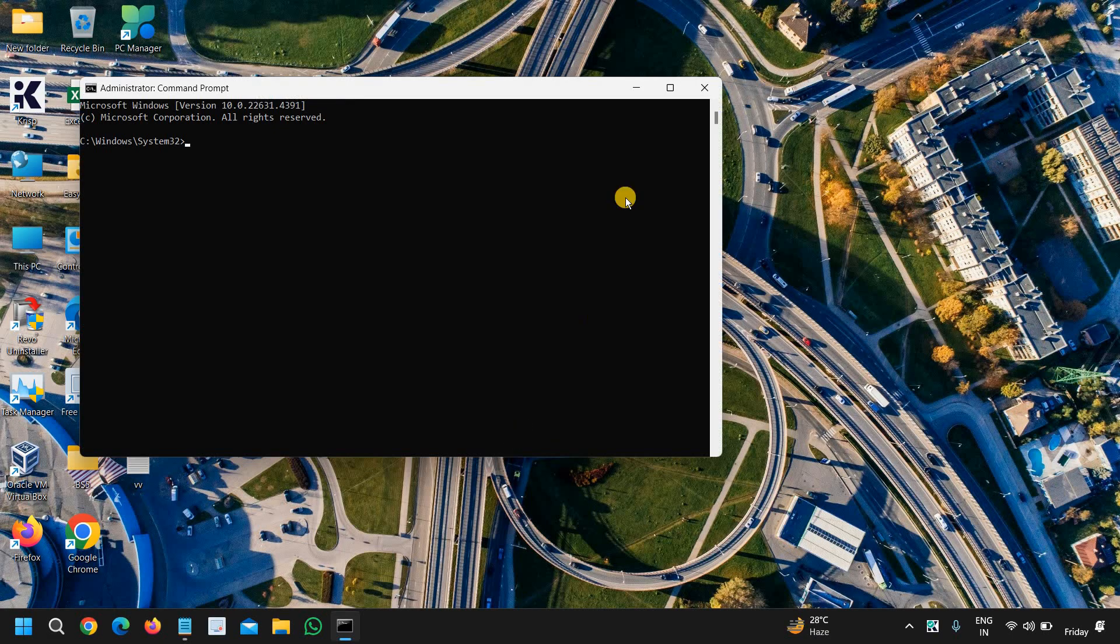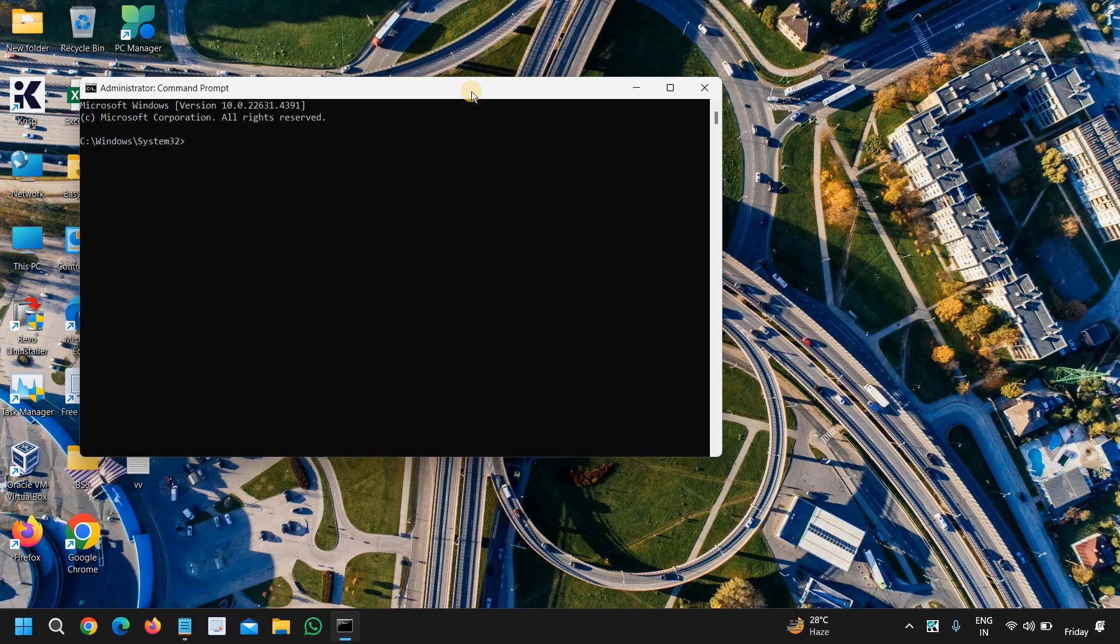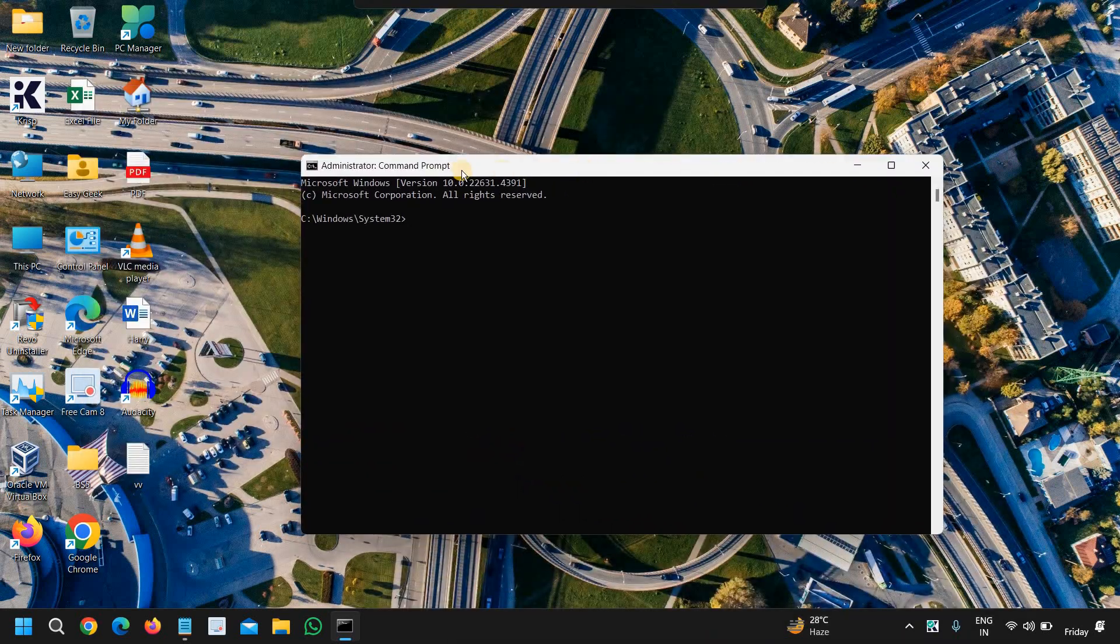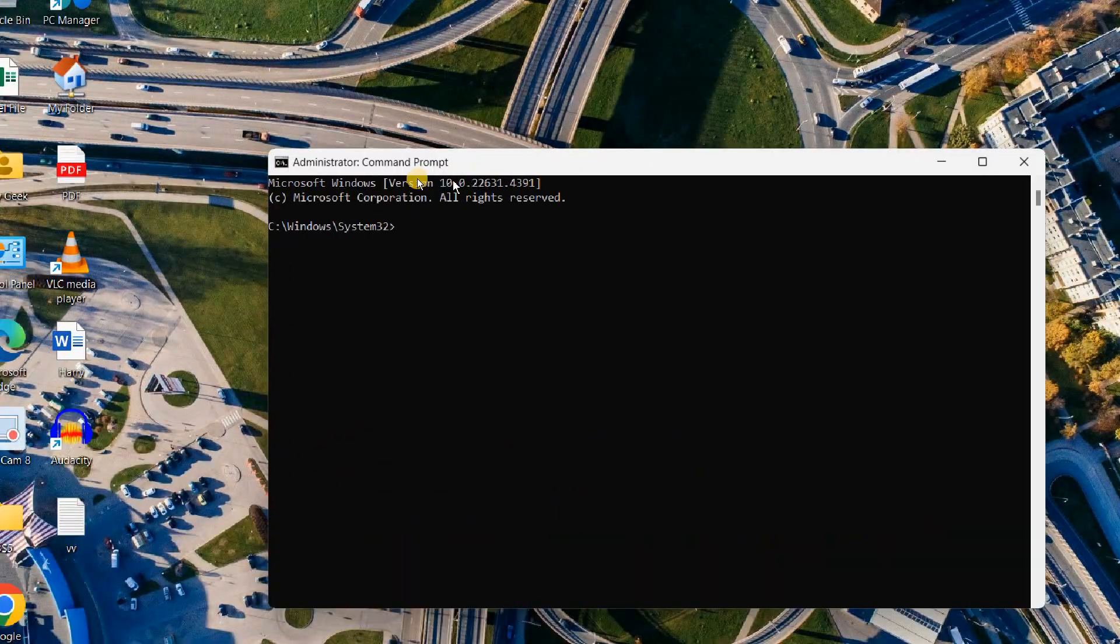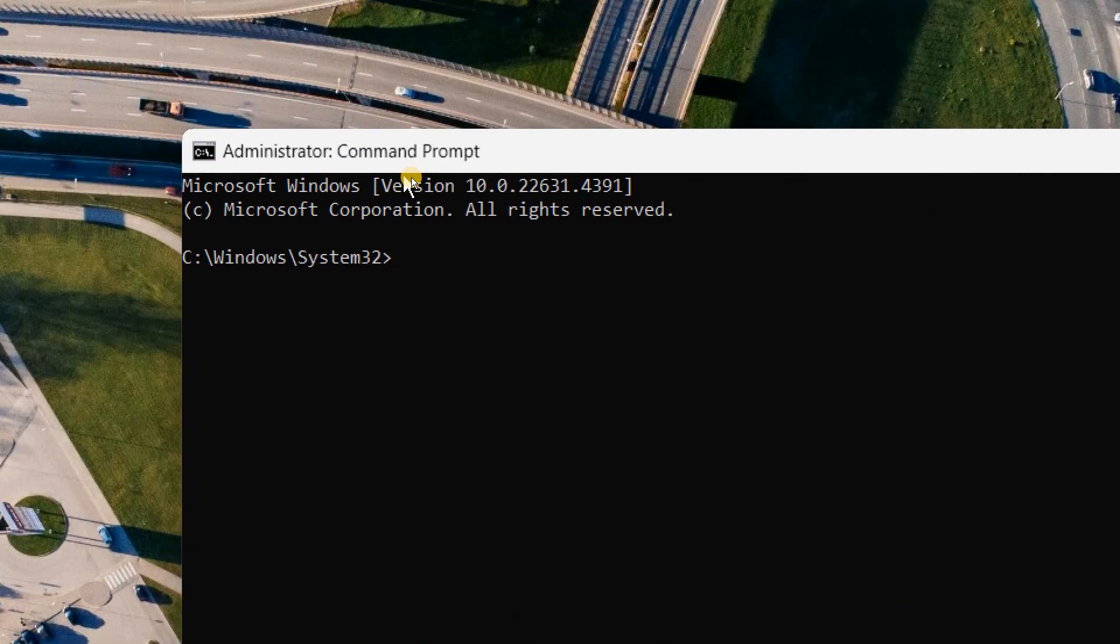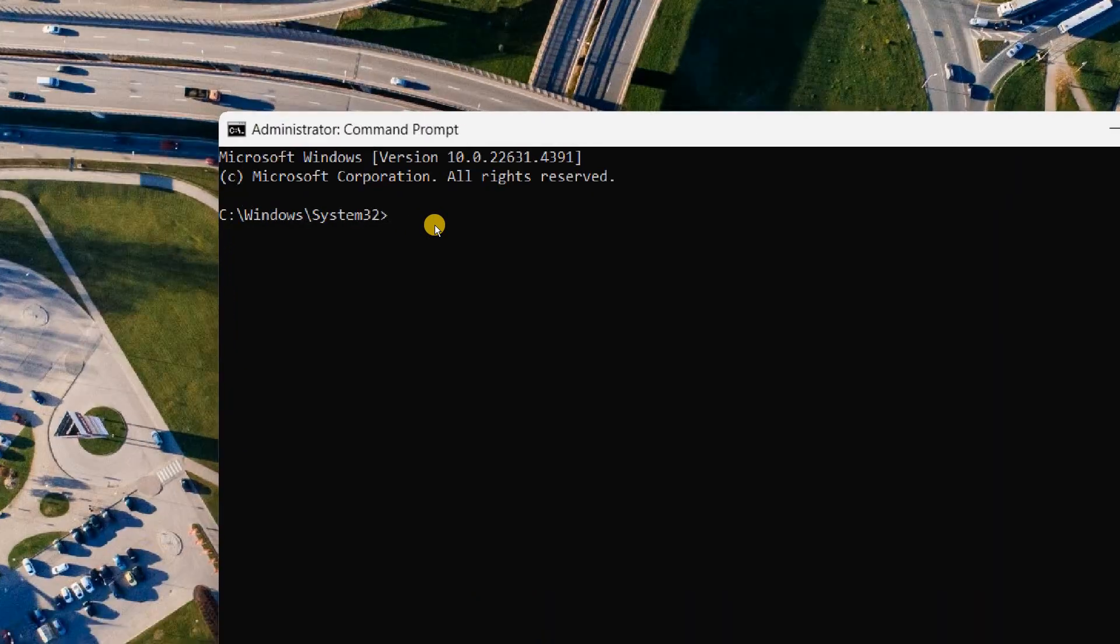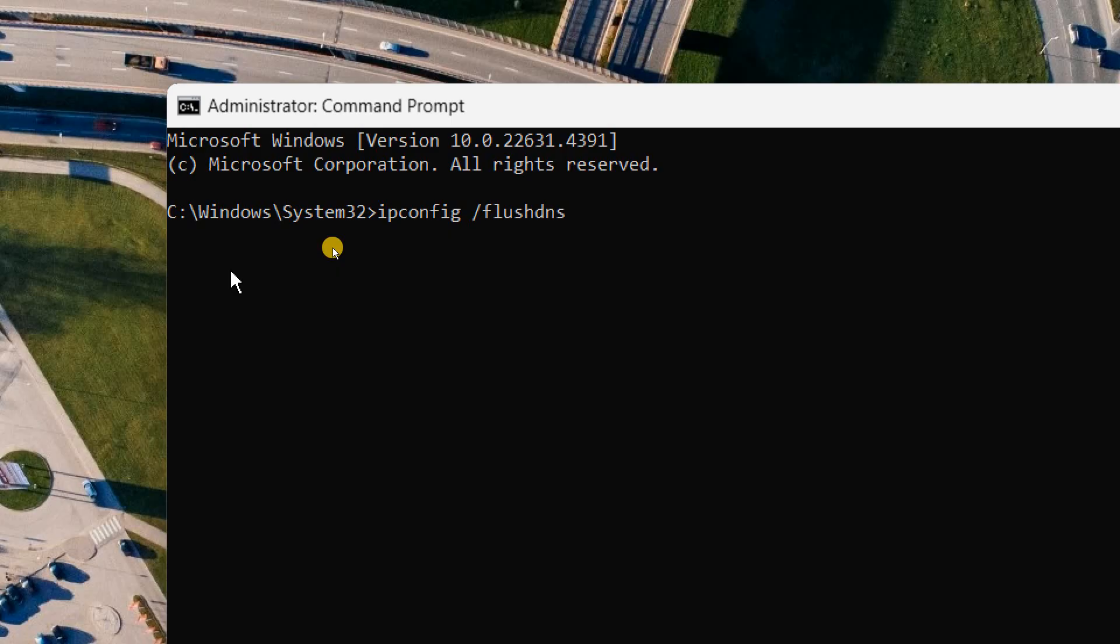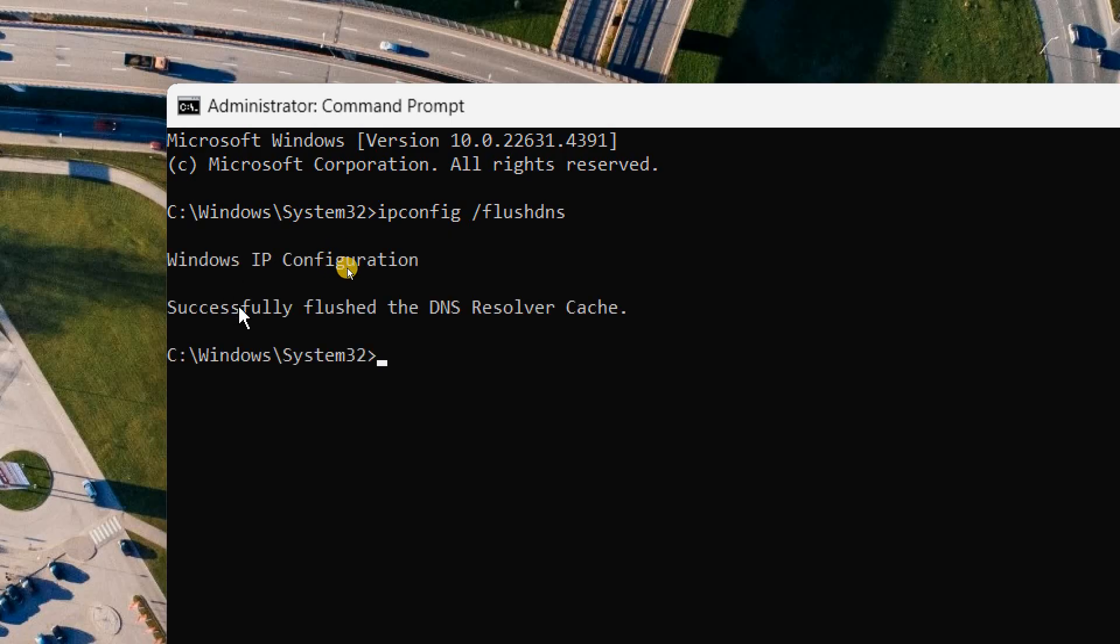When you see the administrator command prompt, type ipconfig space forward slash flush DNS and hit enter. So this will also fix if any website issue is happening, you're unable to open a specific thing. Then this flushing the DNS should work for you.